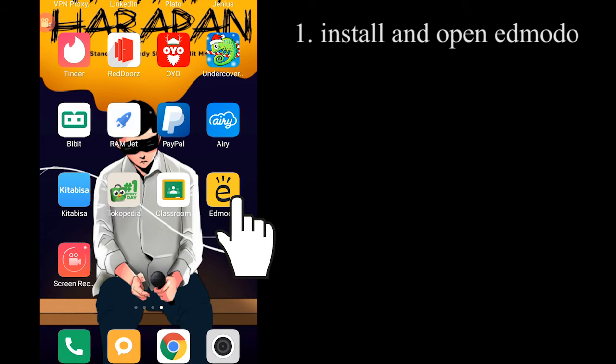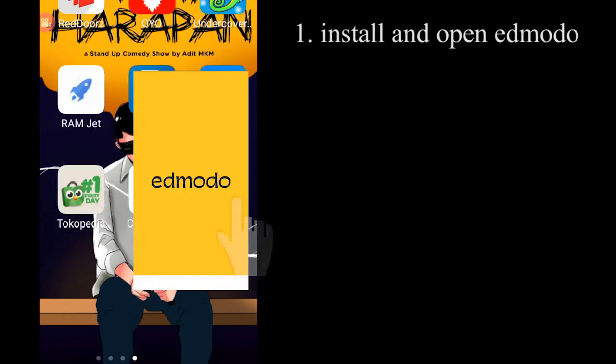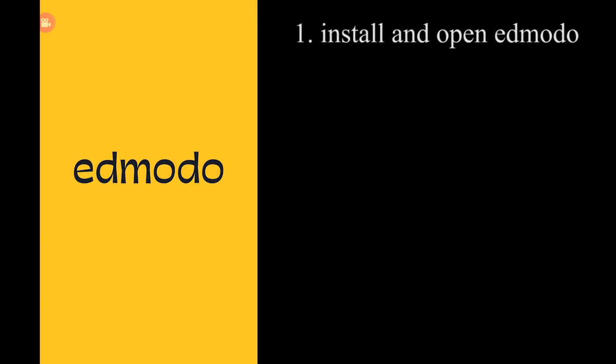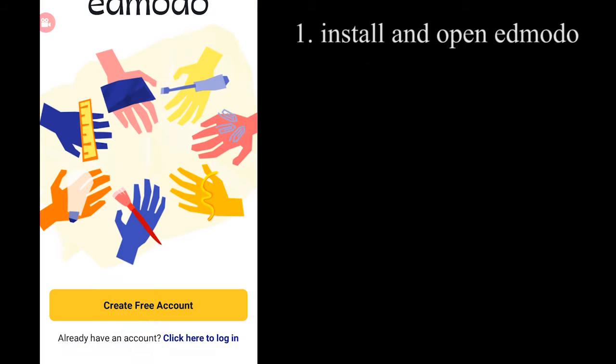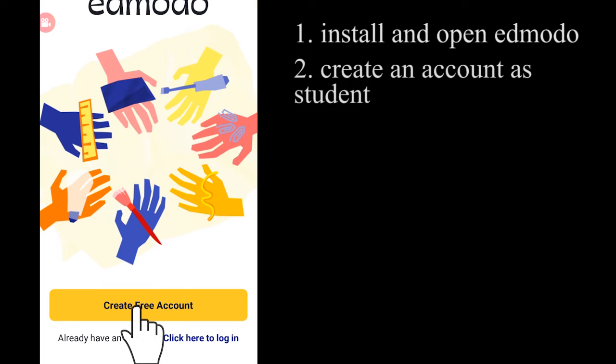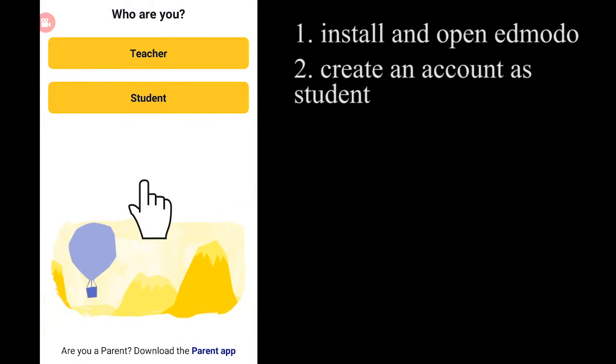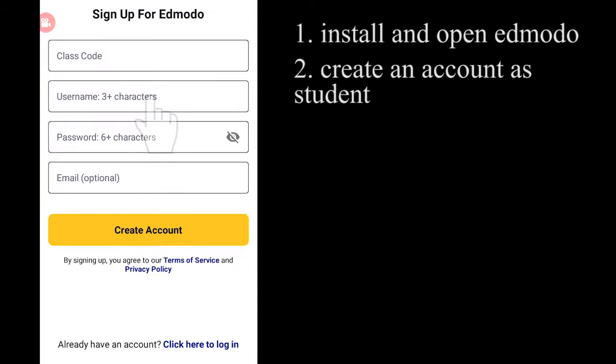So, first of all, you have to open the application first. Make sure that you have downloaded and installed the application on your phone. And then after that, you have to create an account as a student.